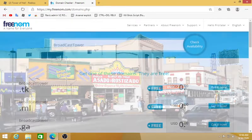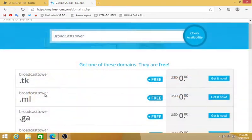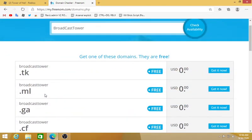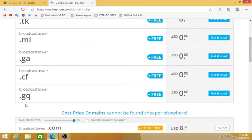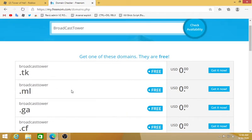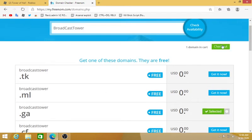You're gonna go to a new webpage and now you see here if you want the TK one, if you want the ML one, if you want a GA one, if you want a CF one, if you want a GQ one. I'm gonna love the GA one, so just click Get It Now.